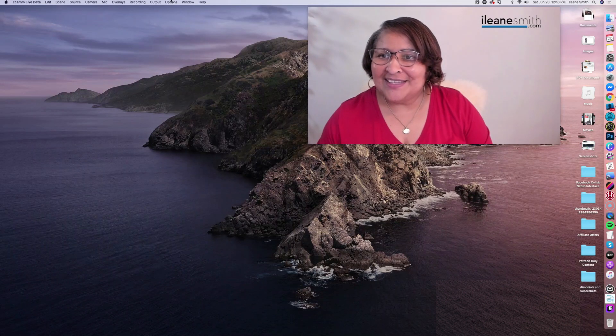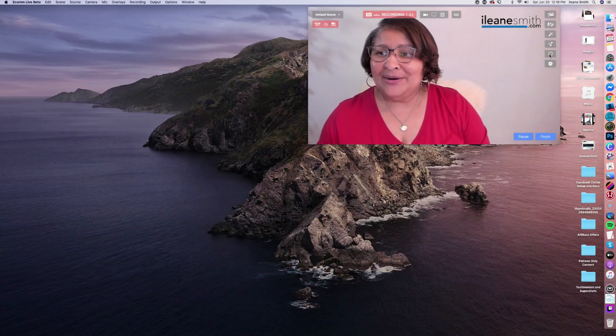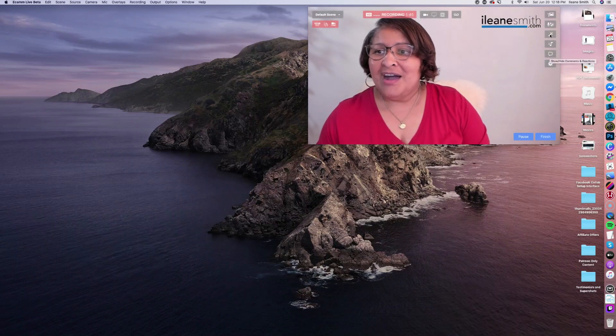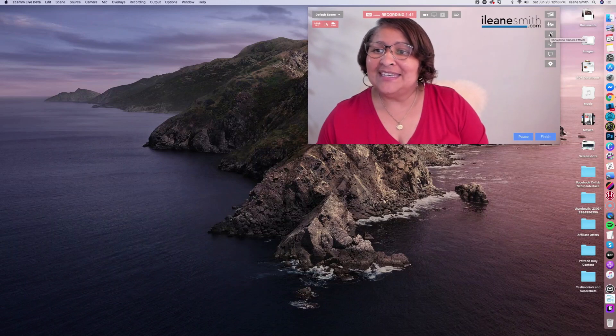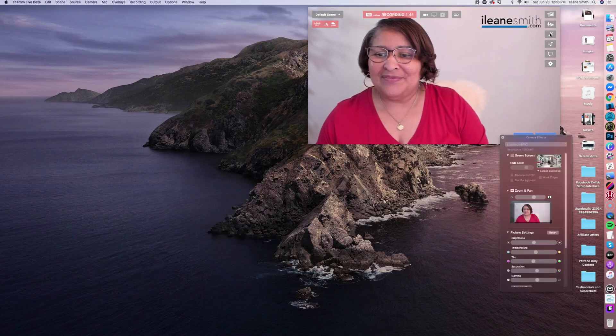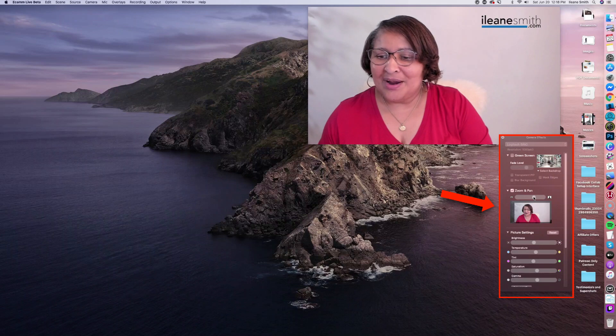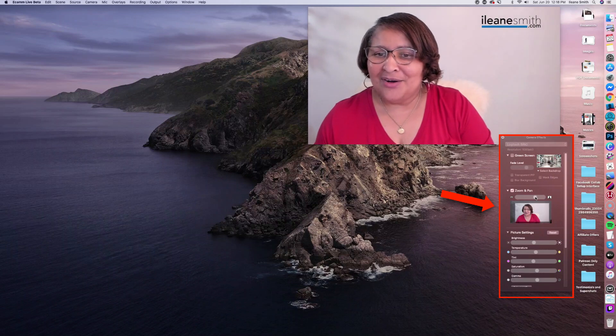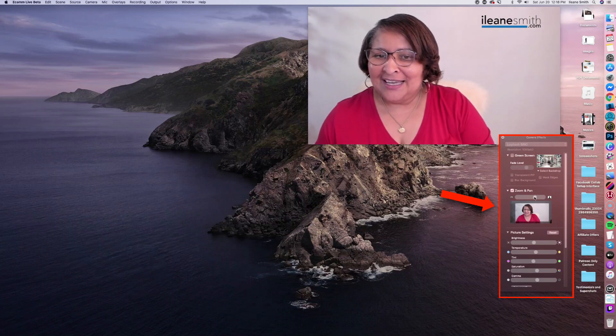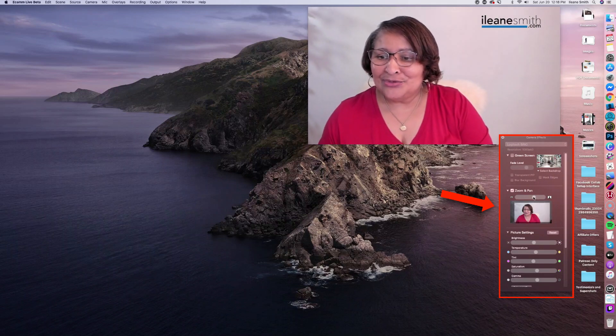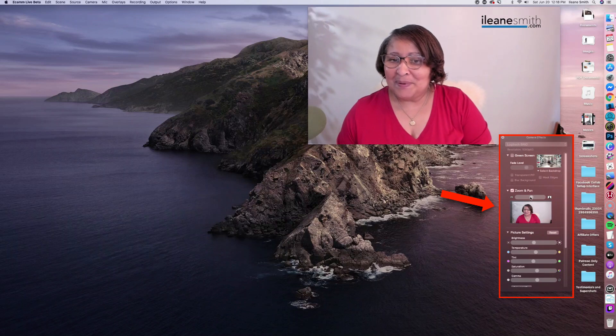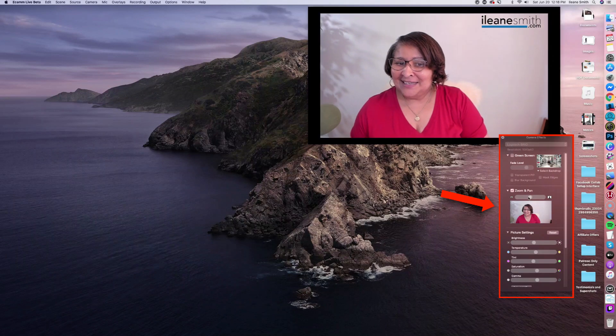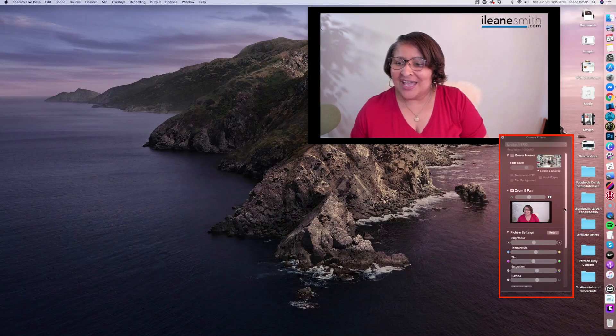The next thing I want to do is I'm going to open up one of my panels here on Ecamm Live. And that is the camera effects. Because here is where I'm really going to fine tune the zoom, also panning, make sure because I want my mic to be out of the shot.